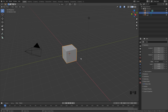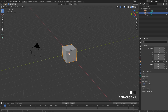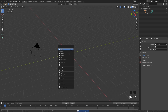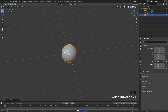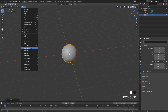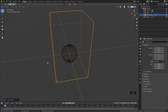To get started we need to create a fire simulation, so I'm going to go ahead and delete the default cube and then press Shift+A and go over to UV Sphere. This is going to be our emitter object, and then I'm going to go over to Object, down to Quick Effects, and then Quick Smoke.